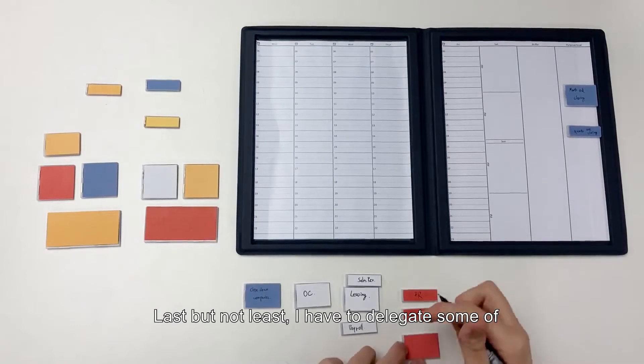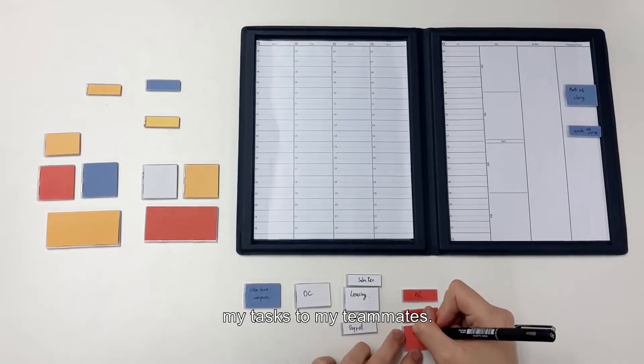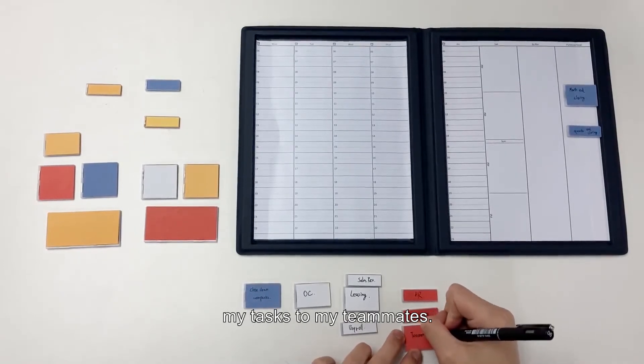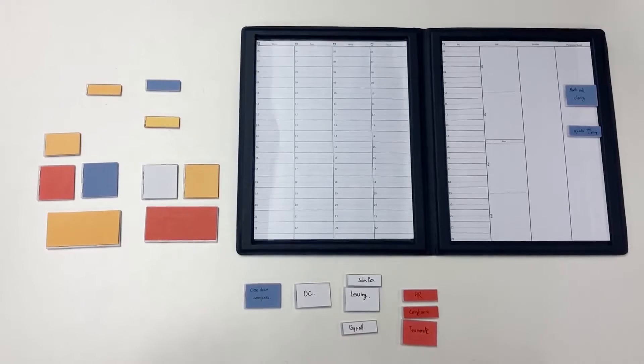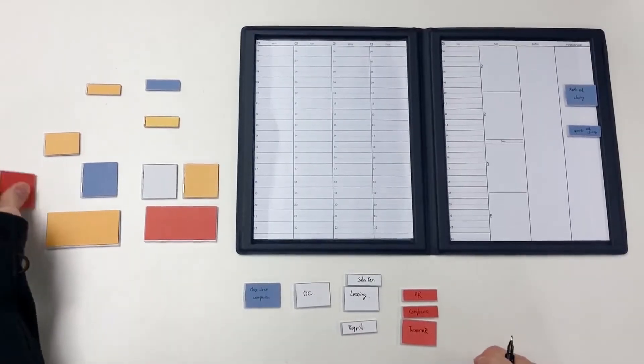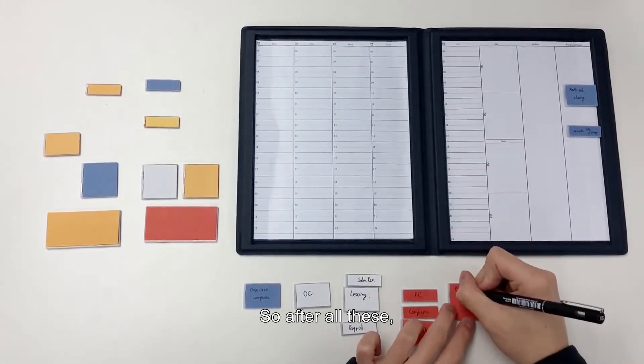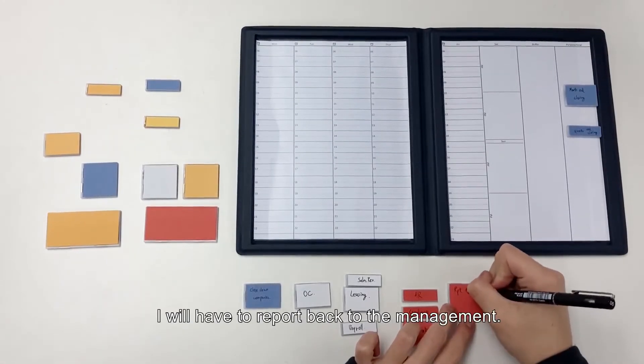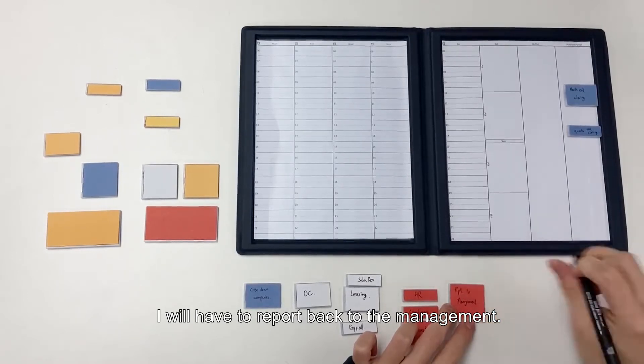Last but not least, I have to delegate some of my tasks to my teammates. So after all these, I will have to report back to the management.